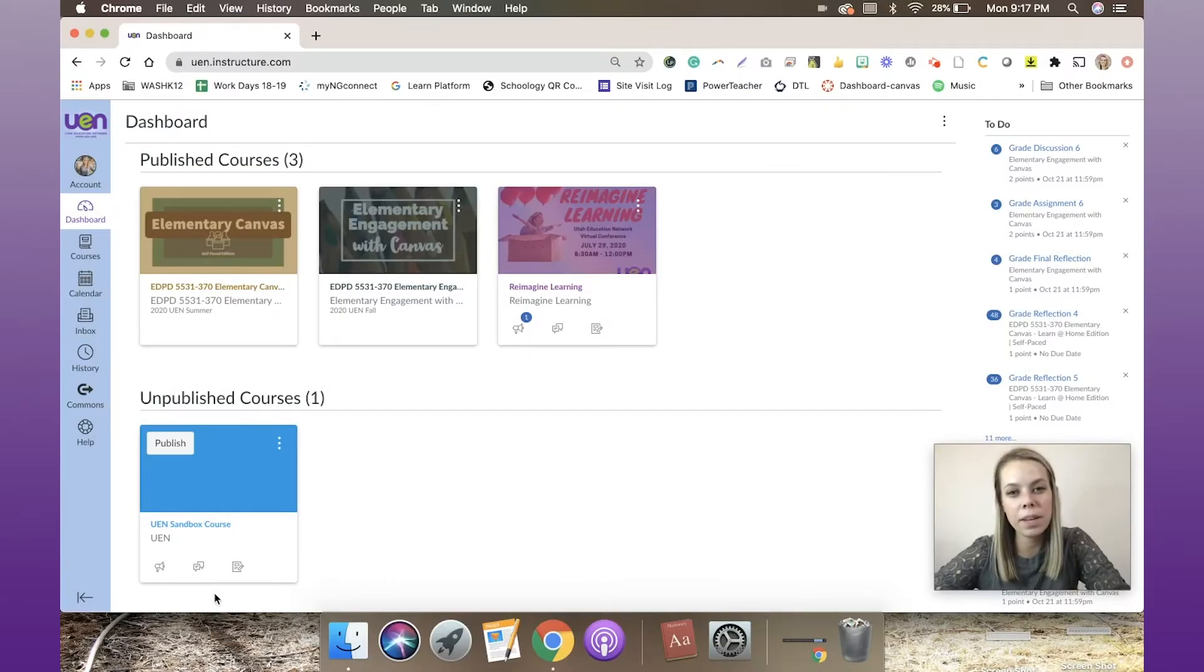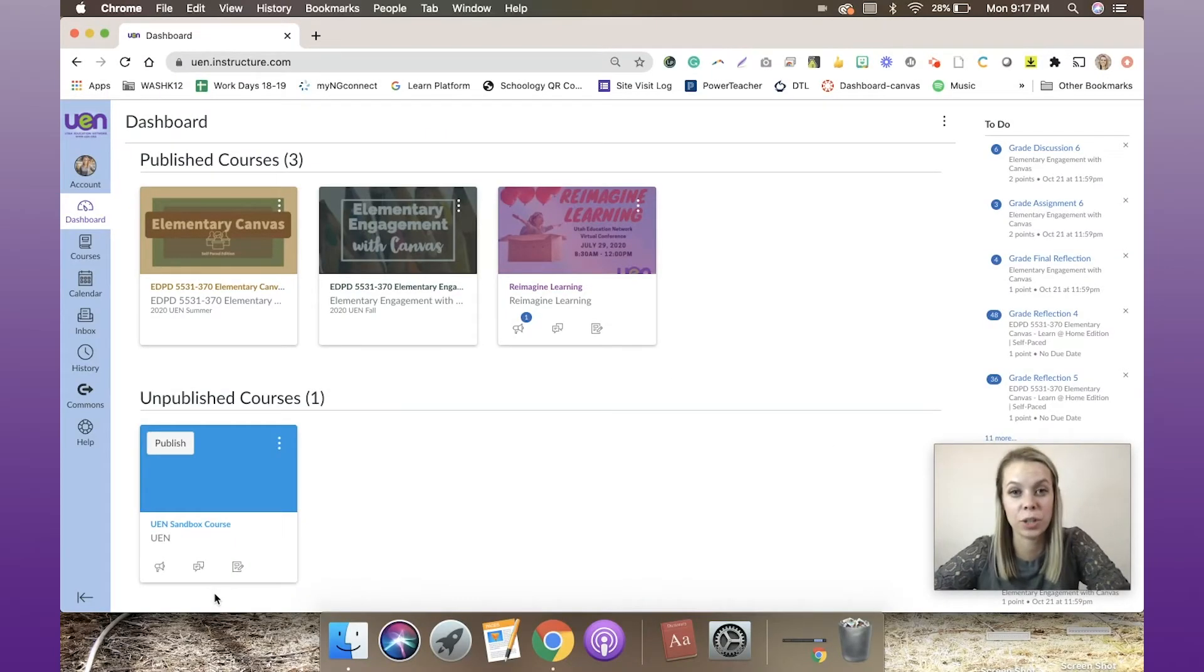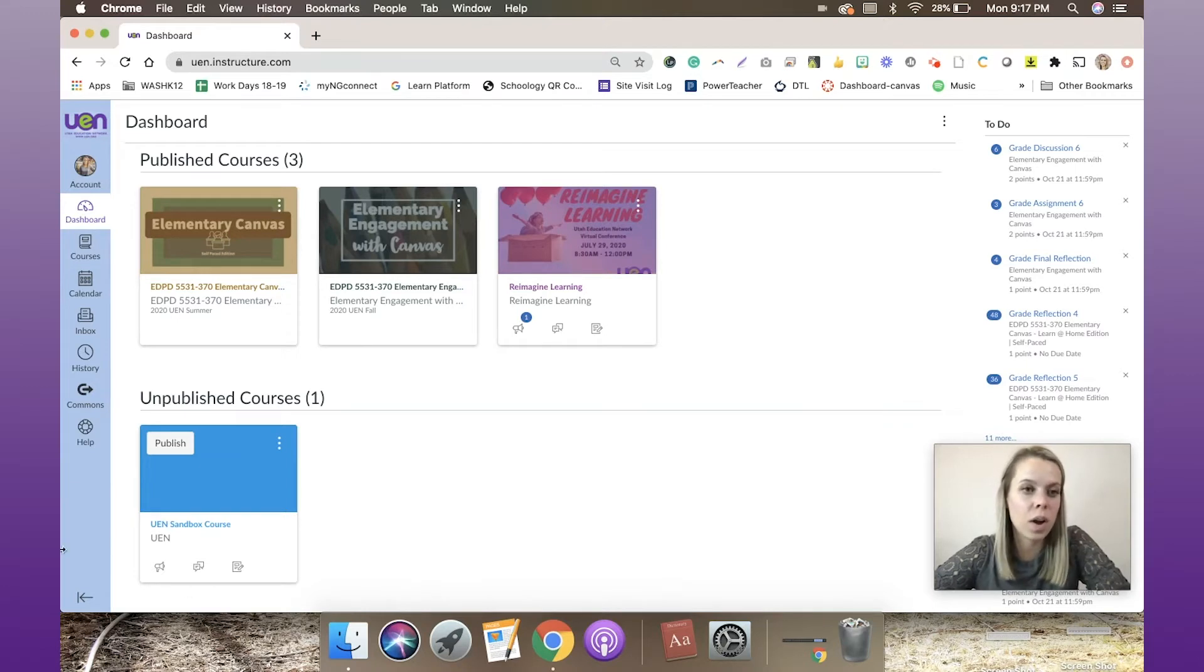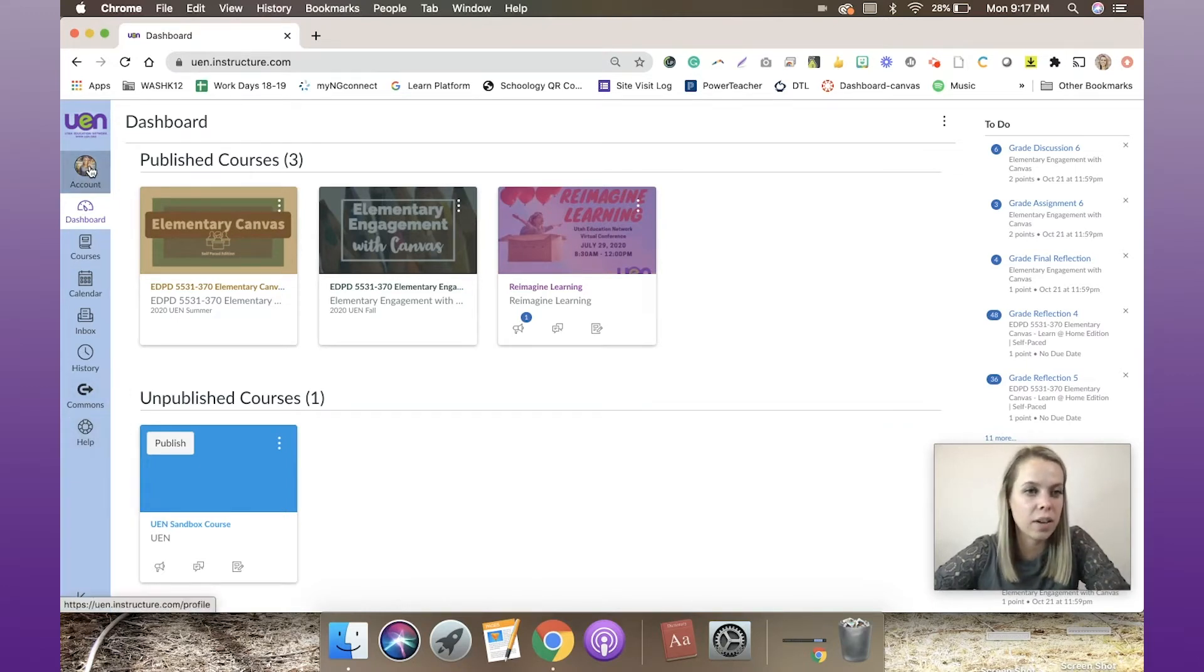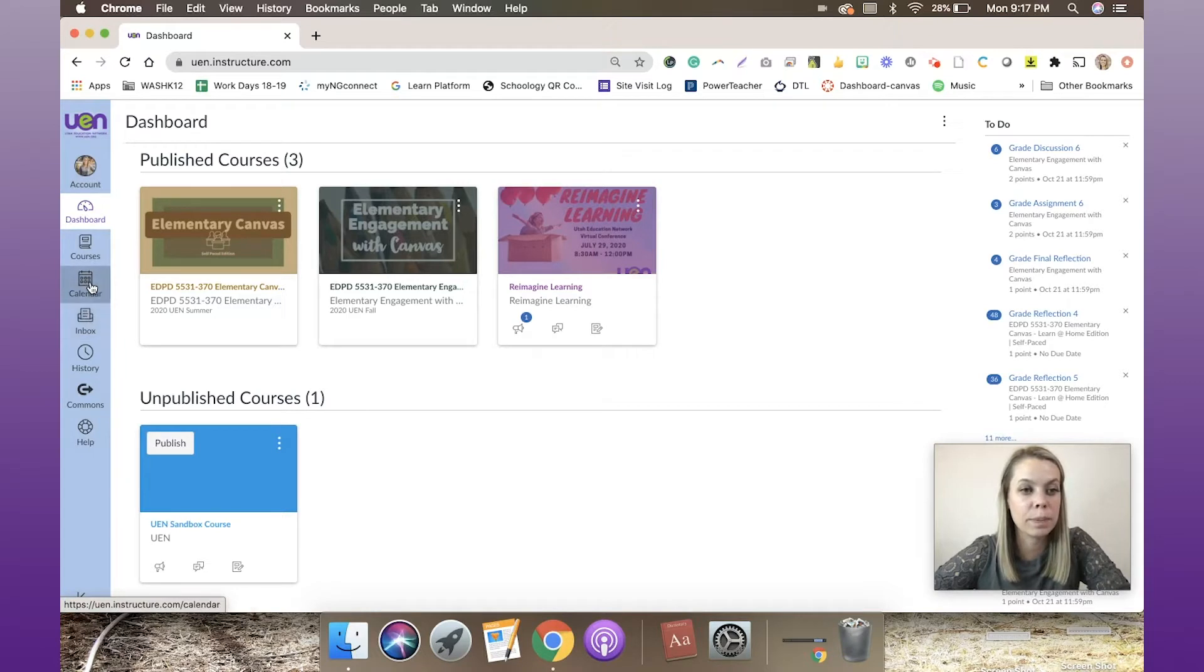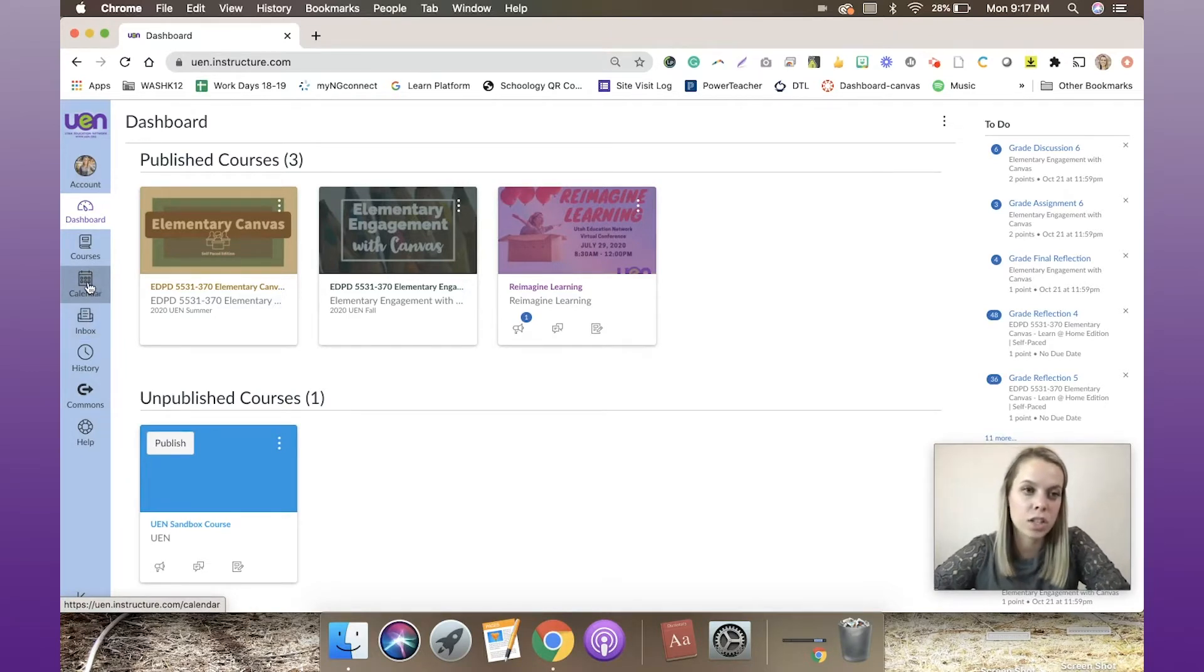Hey everyone, Gabby here. In this video we're talking about calendar within Canvas. On the left-hand side, once I'm logged into my Canvas account, I have an icon specifically dedicated to my calendar. So let's click there.